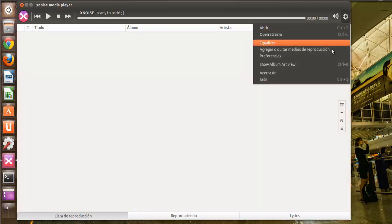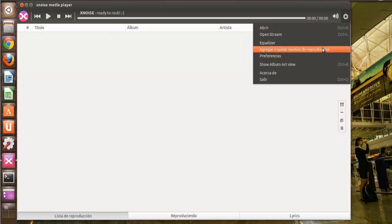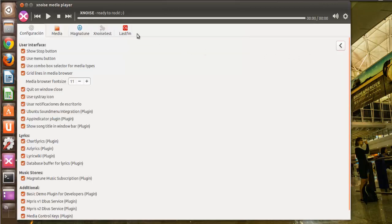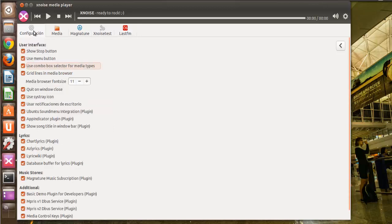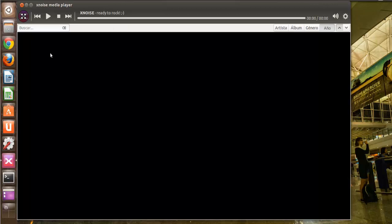Y luego también nos podemos suscribir al Last.fm, que esto sí es gratuito. Yo tengo cuenta, pero la verdad es que no sé cómo reproducir archivos de Last.fm. He estado mirando las opciones.